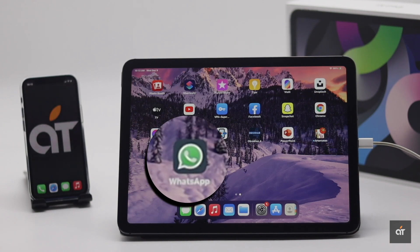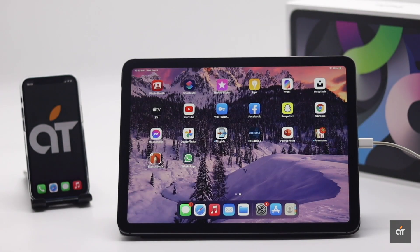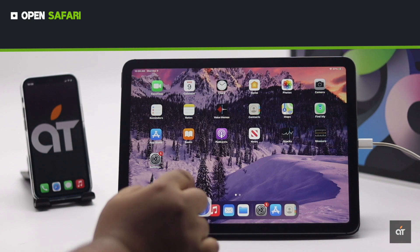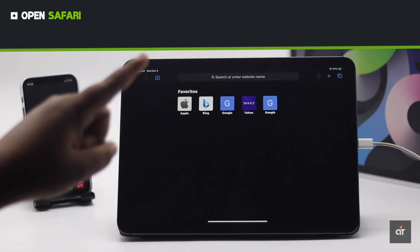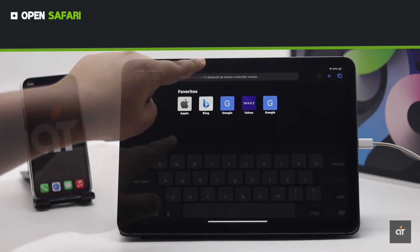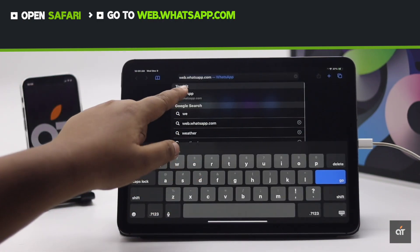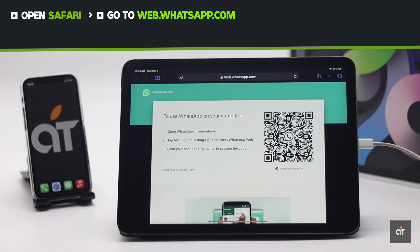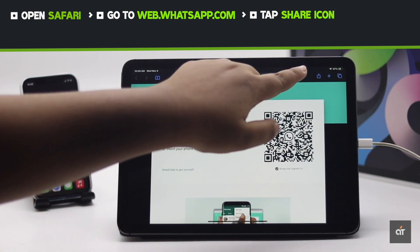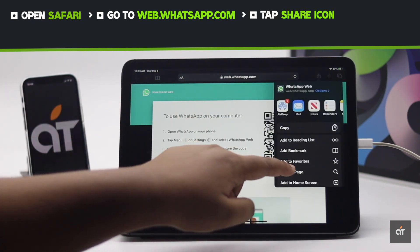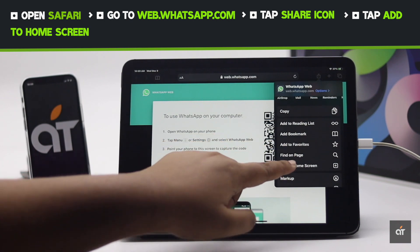Let's check it out. Open Safari or any browser of your choice and go to web.whatsapp.com. You will get this page. Now tap on the share icon, then tap "Add to Home Screen".